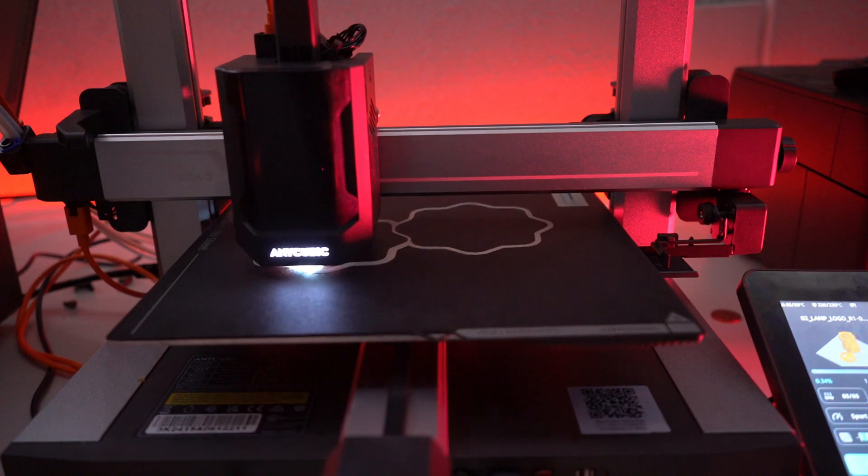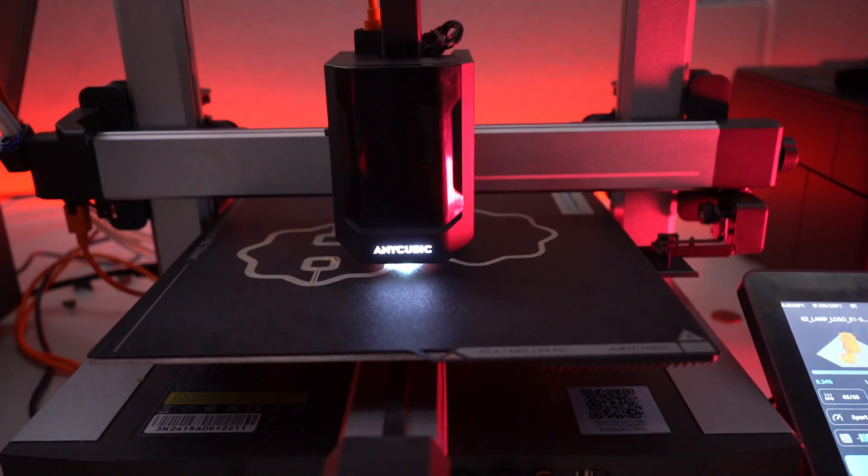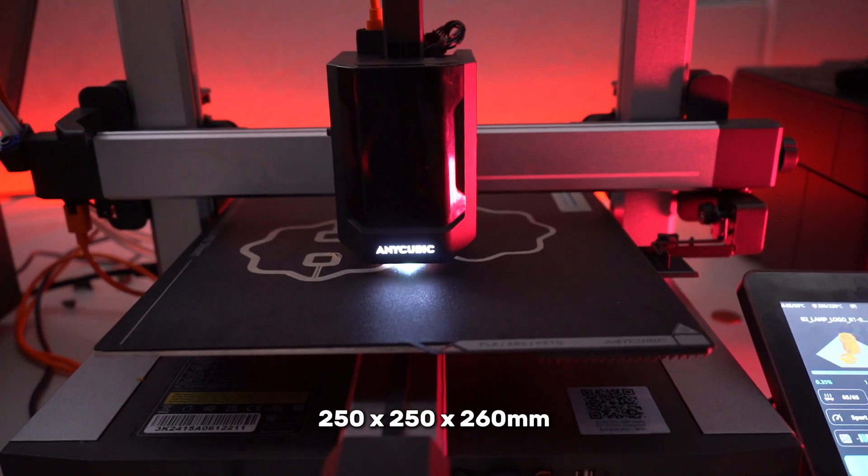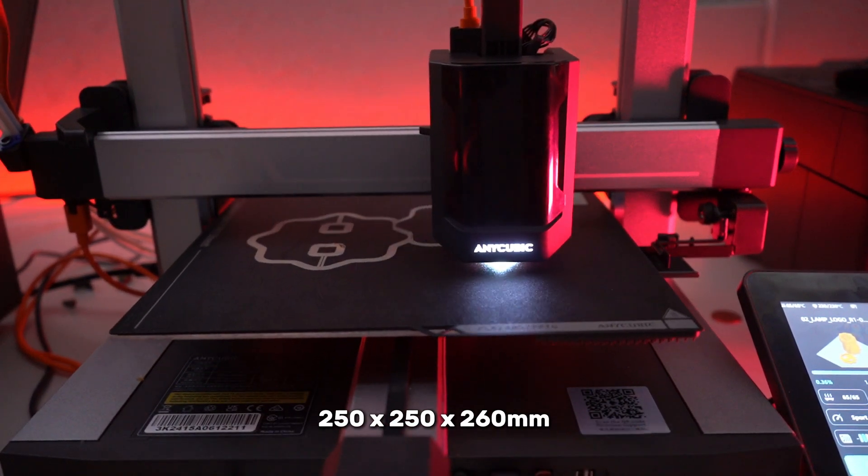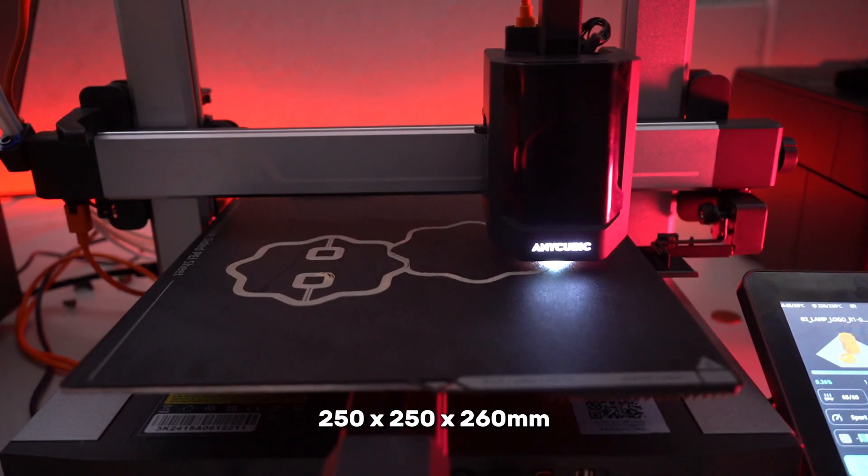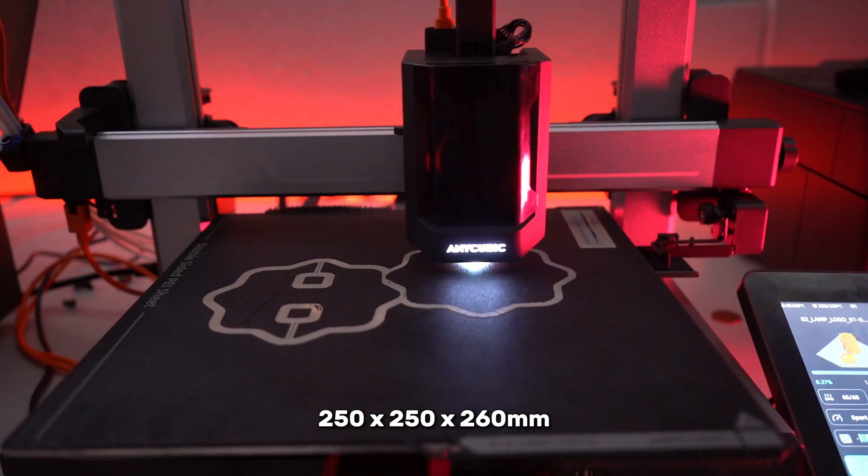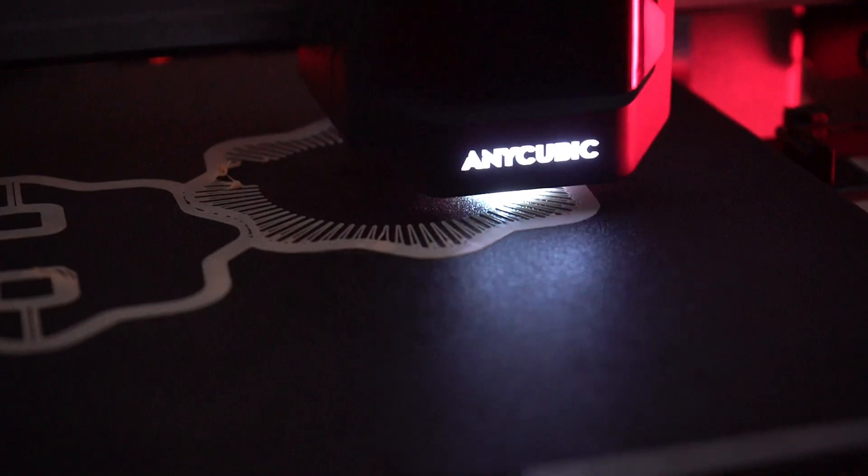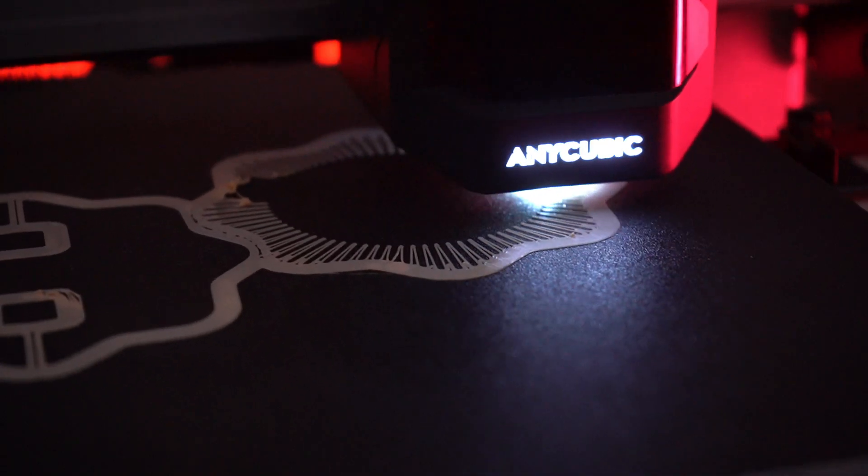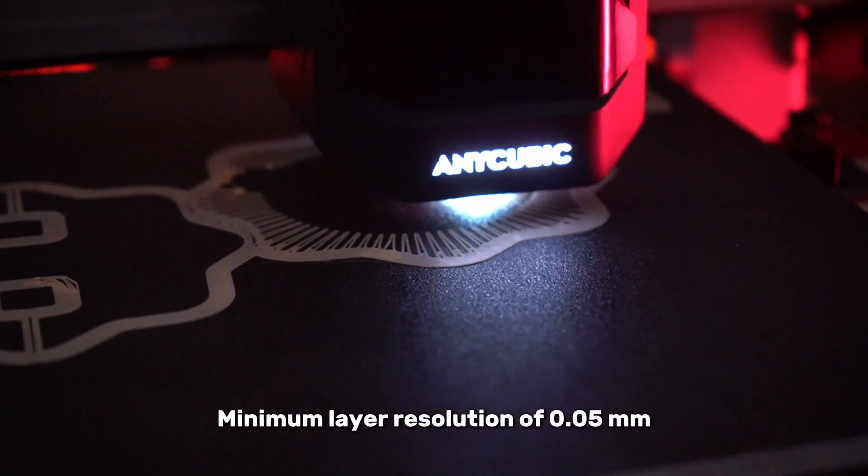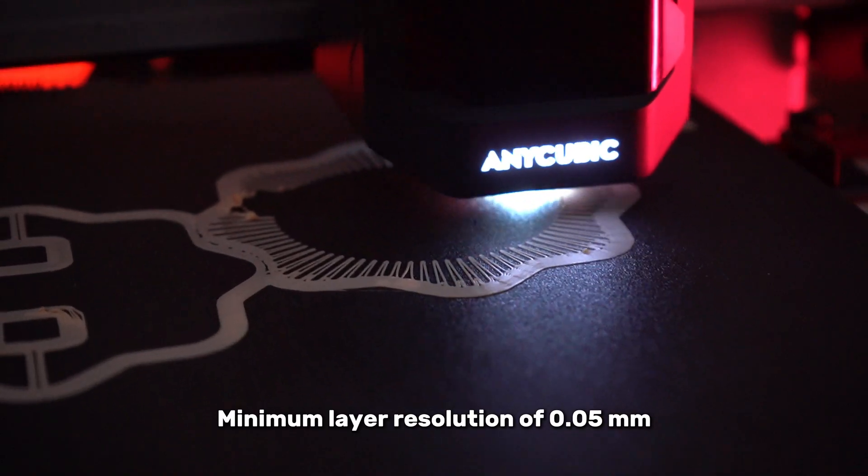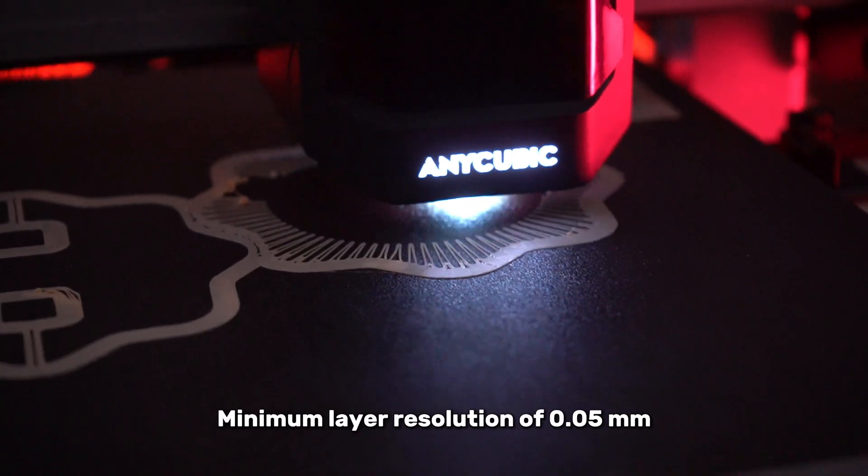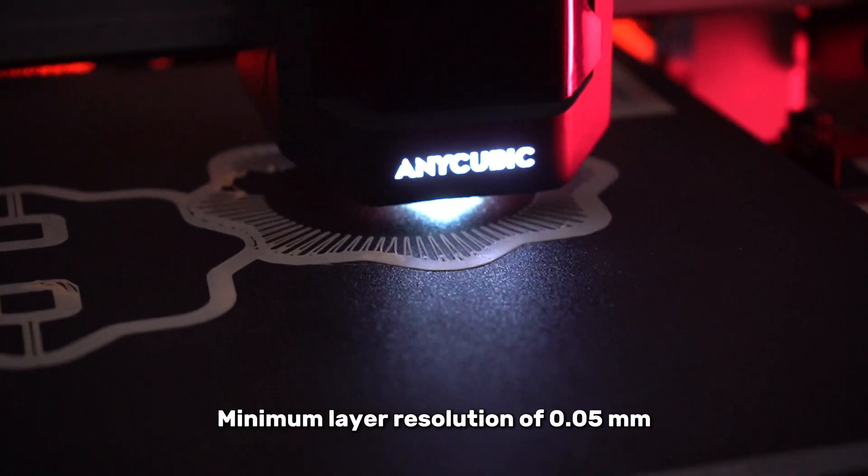With a generous build area of 250x250x260mm, you have plenty of space to bring your most ambitious projects to life. The Cobra 3 Combo supports a minimum layer resolution of 0.05mm, ensuring that even the finest details are captured with precision.